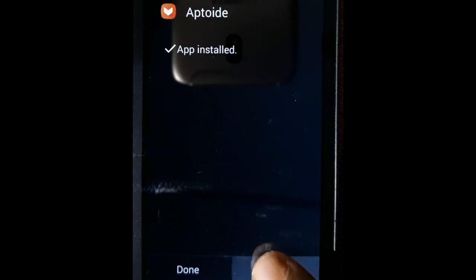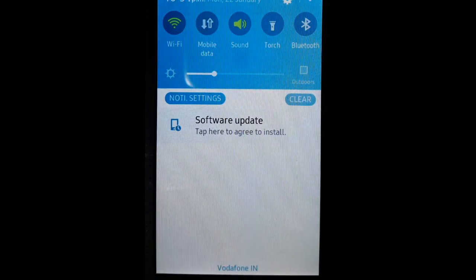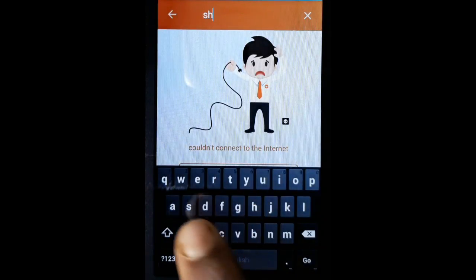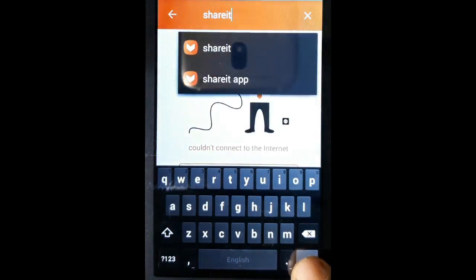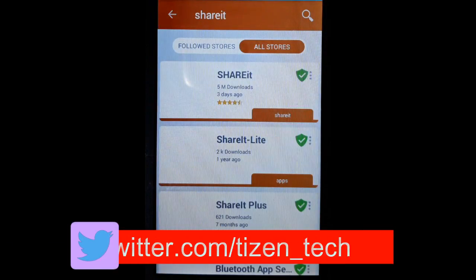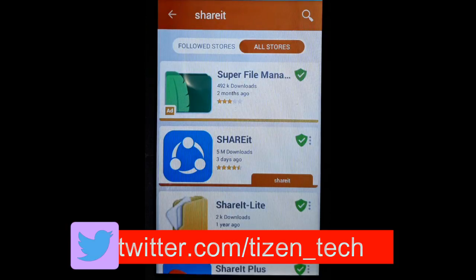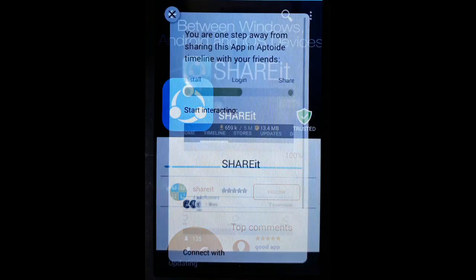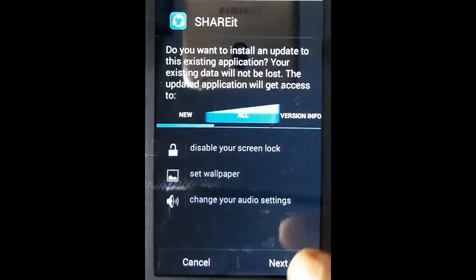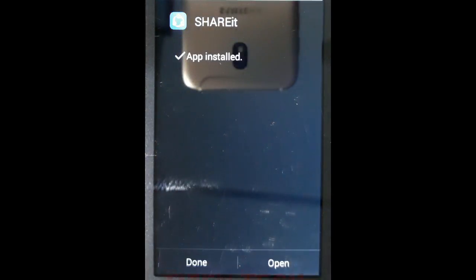We have successfully installed Aptoid. Now connect to the internet. Click on the search box and type 'Share It', then click go. Tap on Share It, then tap on update. Press next and next. In this way we have updated our Share It to the latest Android version.